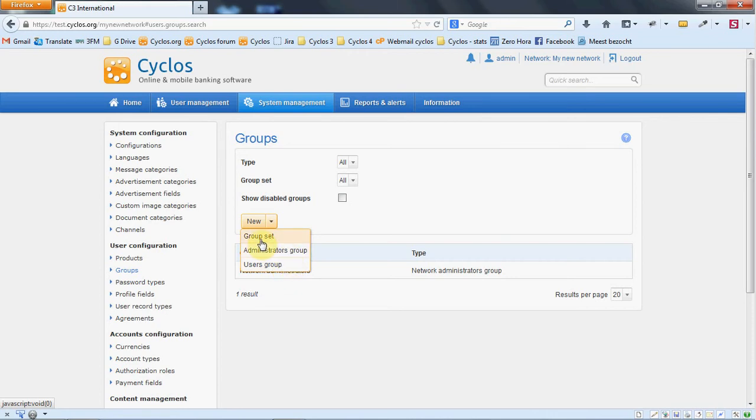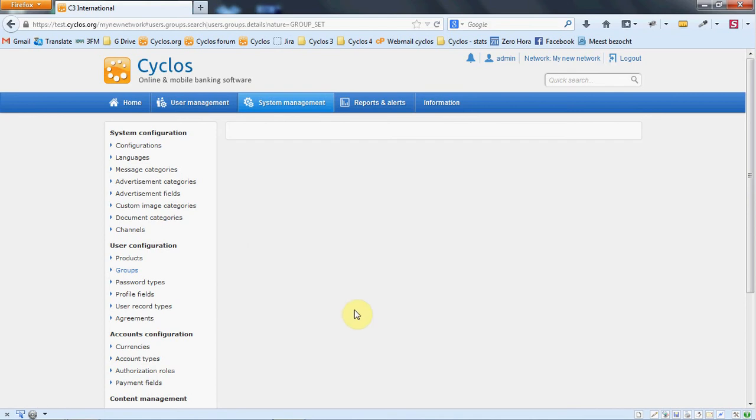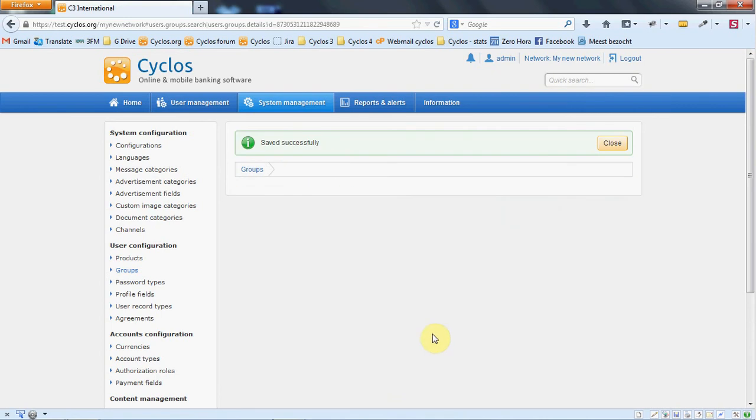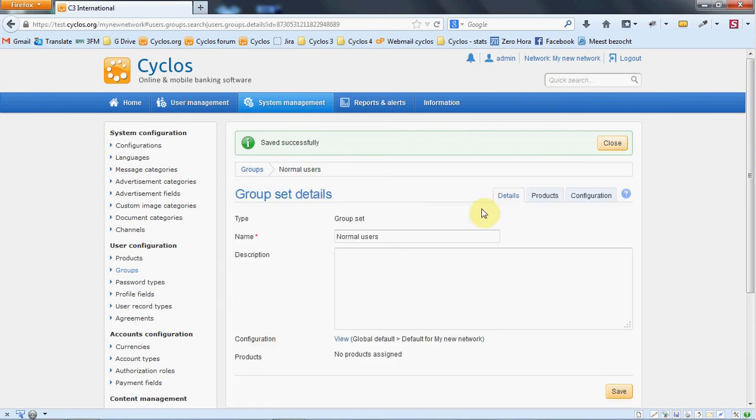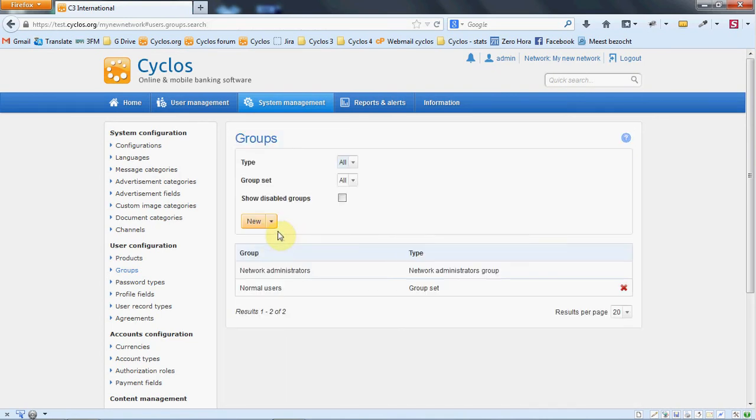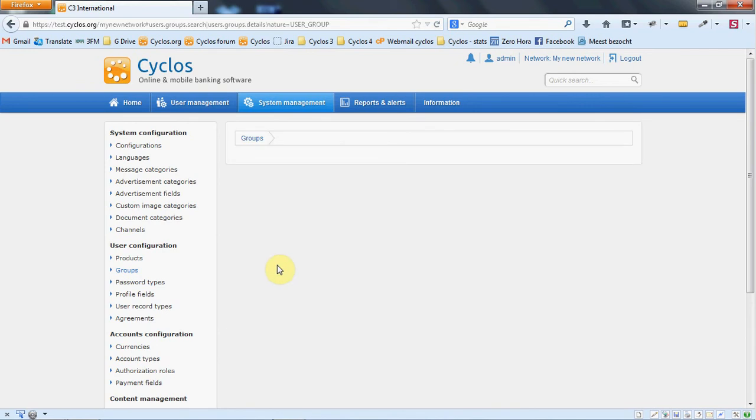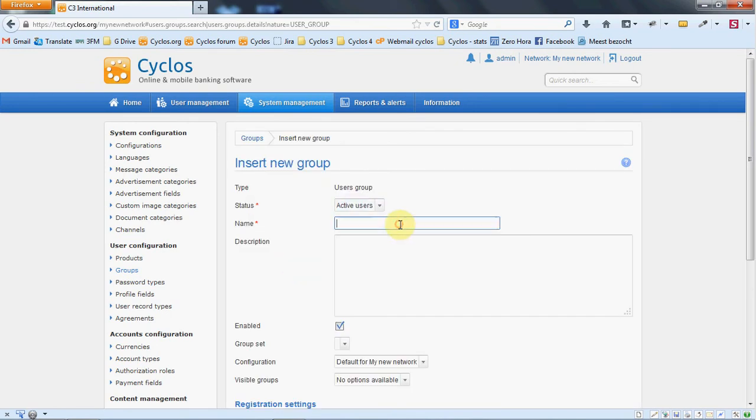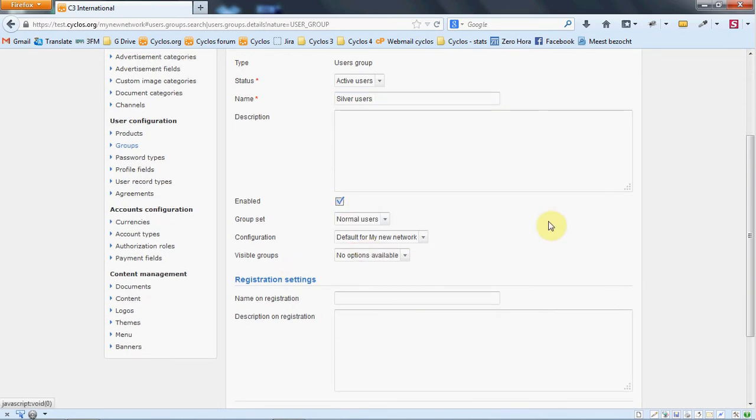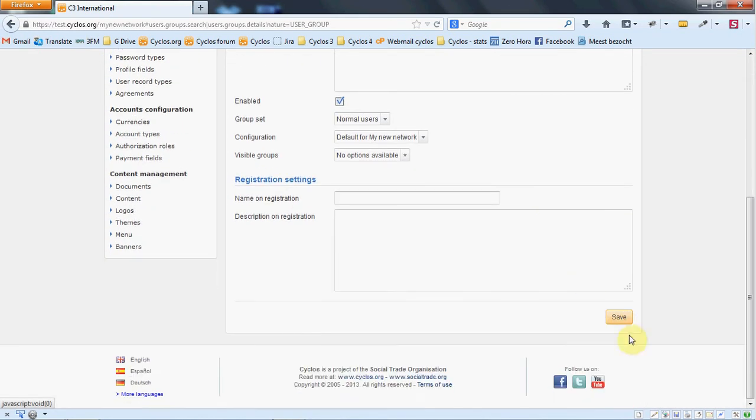Let's first create a group set. A group set is a collection of groups and let's call it normal users. Let's then create a user group called silver users. The group should be enabled and it should be part of our group set. Save it.